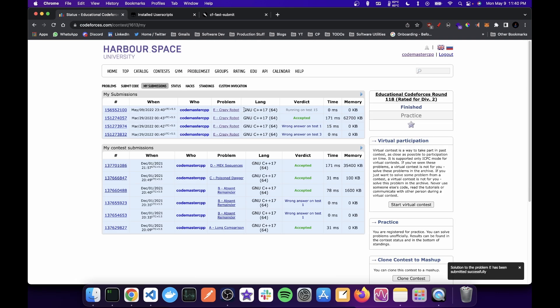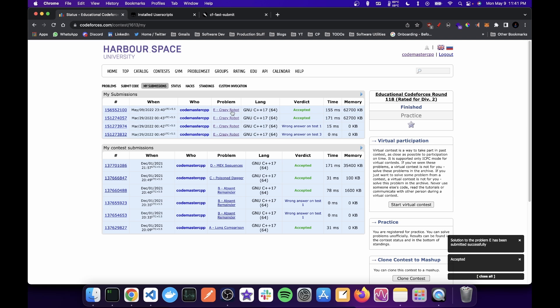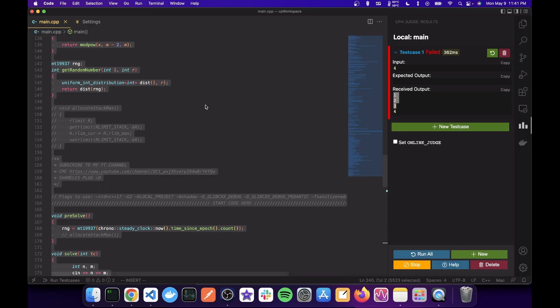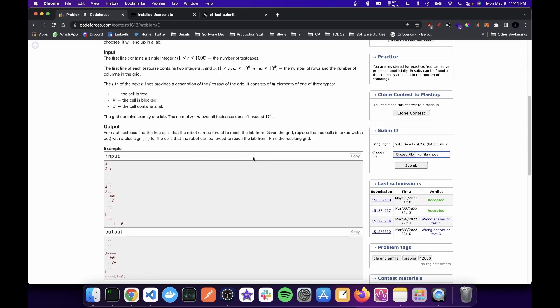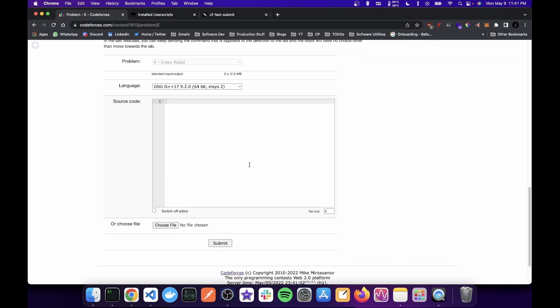The reason I don't use an automated submission tool, which this extension does support, is because in AtCoder and CodeChef also, the system is like this. We paste into an IDE. So it is better to have consistency across all platforms.